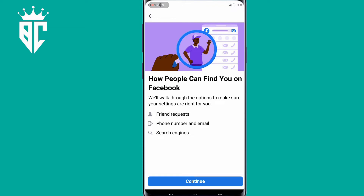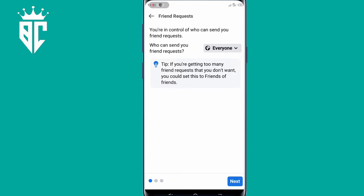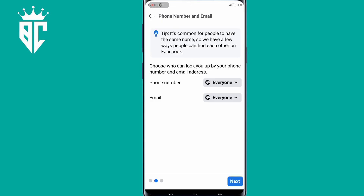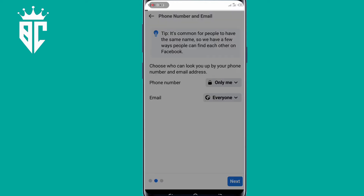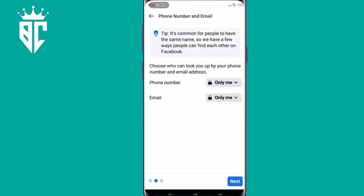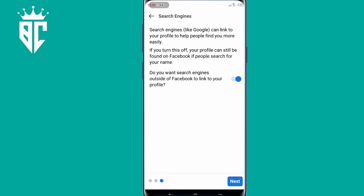Click on that option, then click on Continue. So here also, you change everything to only me or friends. And then make sure to click on Next. So make sure to turn off Search Engines, and then you click on Next.